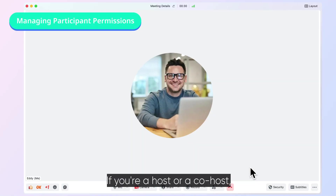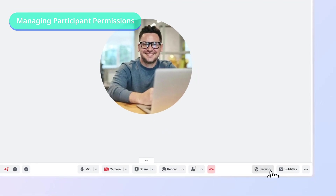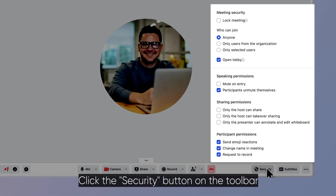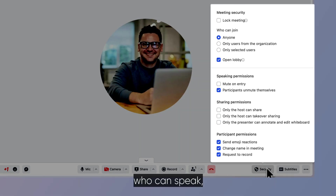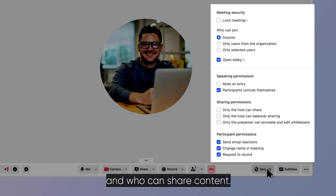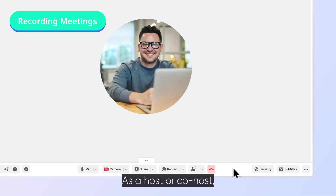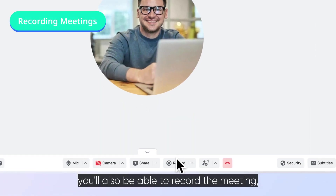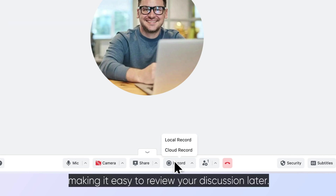If you're a host or co-host, you'll have extra management permissions during the meeting. Click the security button on the toolbar to set who can join the meeting, who can speak, and who can share content. As a host or co-host, you'll also be able to record the meeting, either to the cloud or locally, making it easy to review your discussion later.